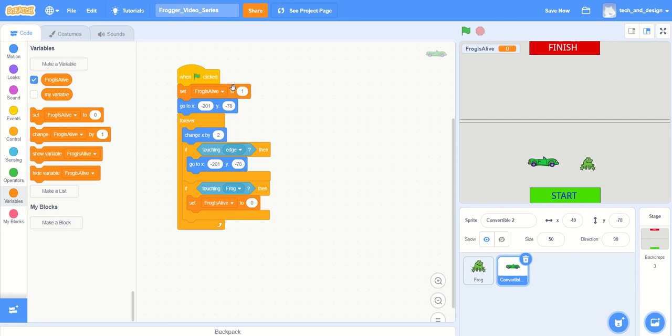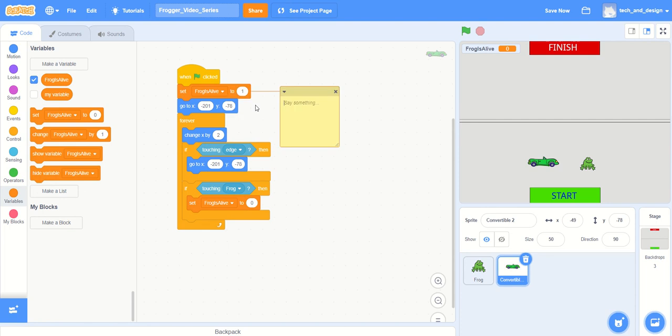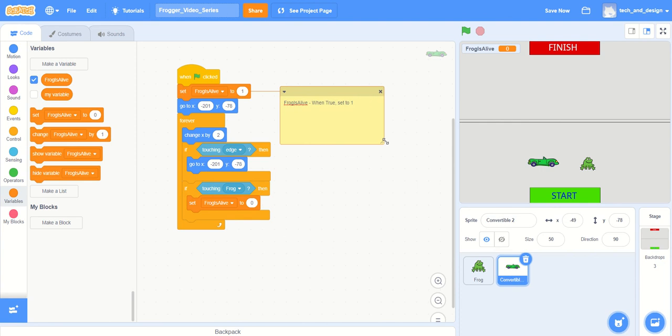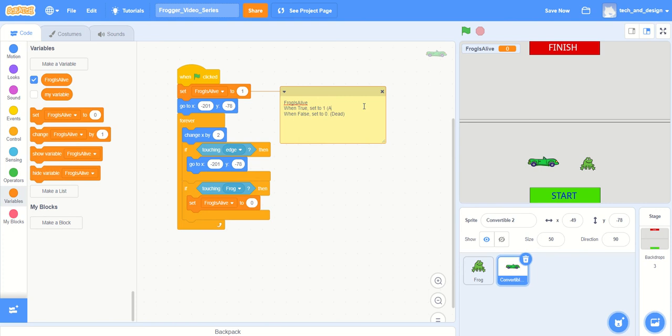I'm going to add a comment here. Go to the orange area, right click on it, and I can add a comment. I'm going to say frog is alive - when true set to one, when false set to zero. This is when he's dead and this is when he's alive.